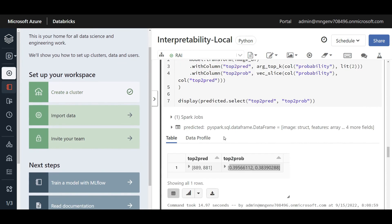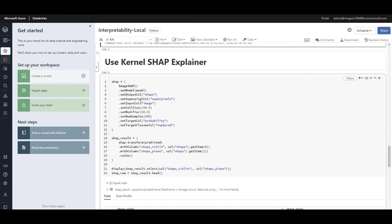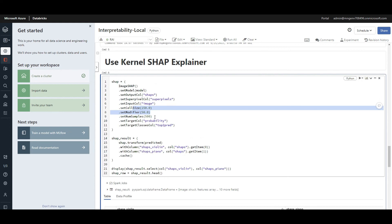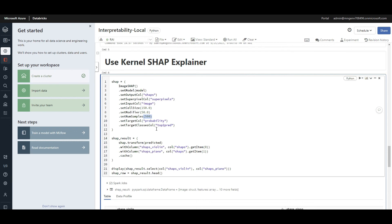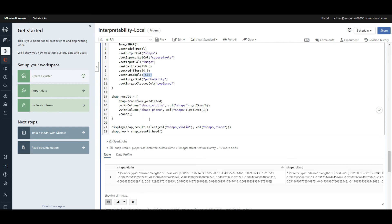I'm calling the ImageSHAP object, specifying the model I'm applying interpretability on, the output column for the SHAP values, the input image column, sizes, and the number of samples as a threshold. The featurization samples and segmentations can be computationally expensive — that's why this solution is great, because you can leverage Spark to overcome that. Then we visualize and apply those SHAP values to the final predictions.